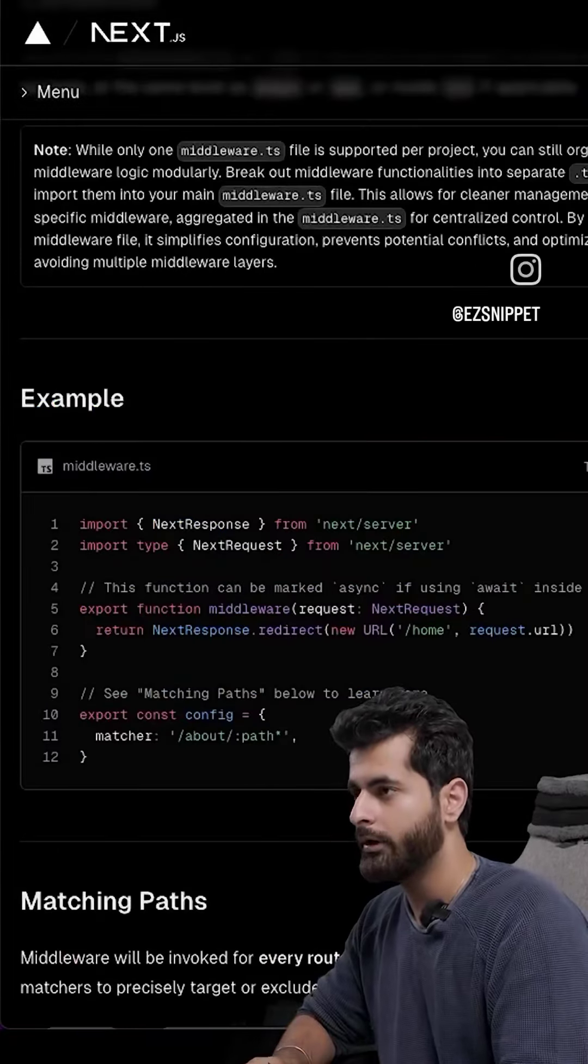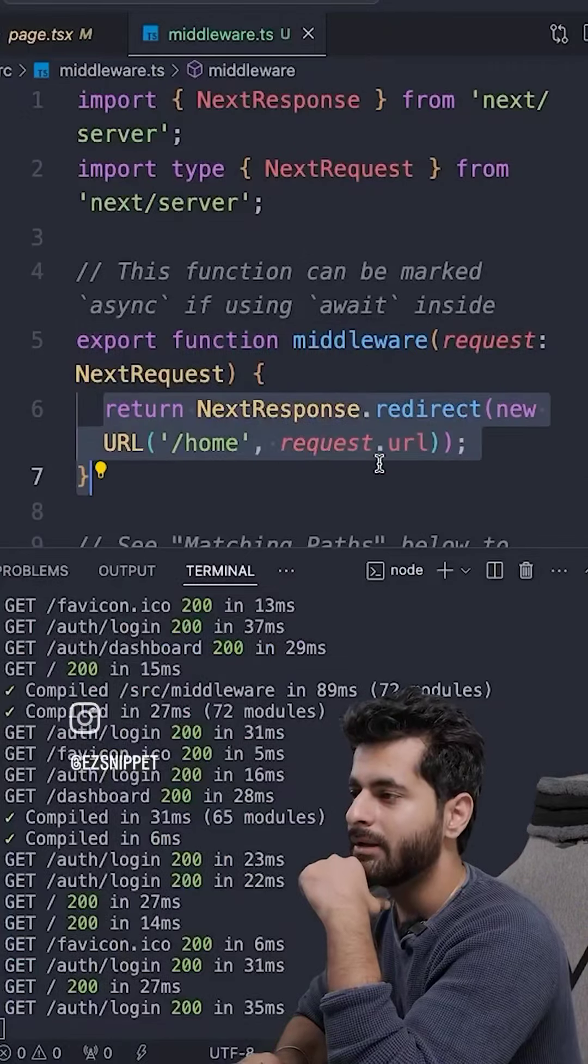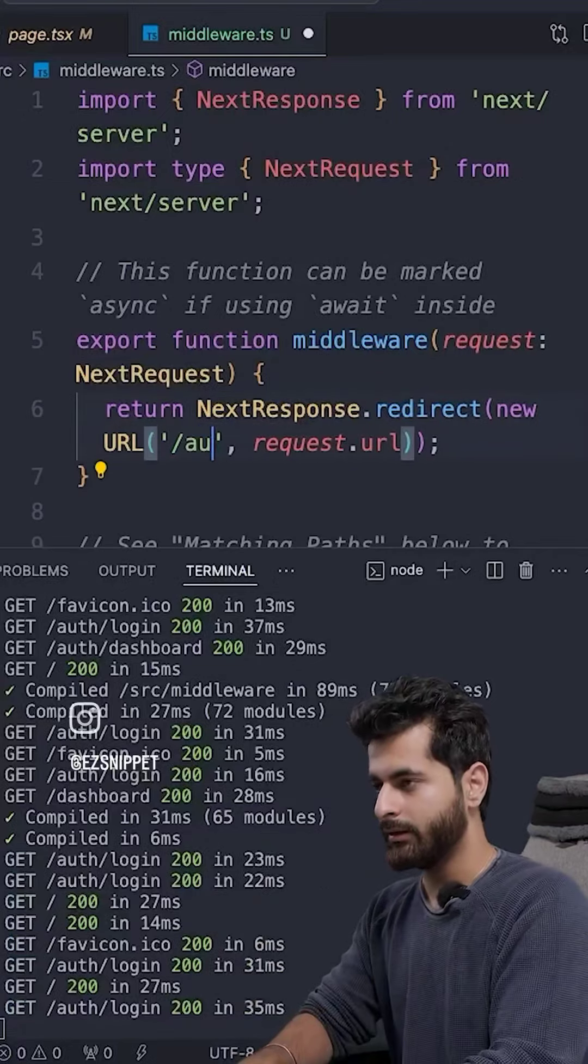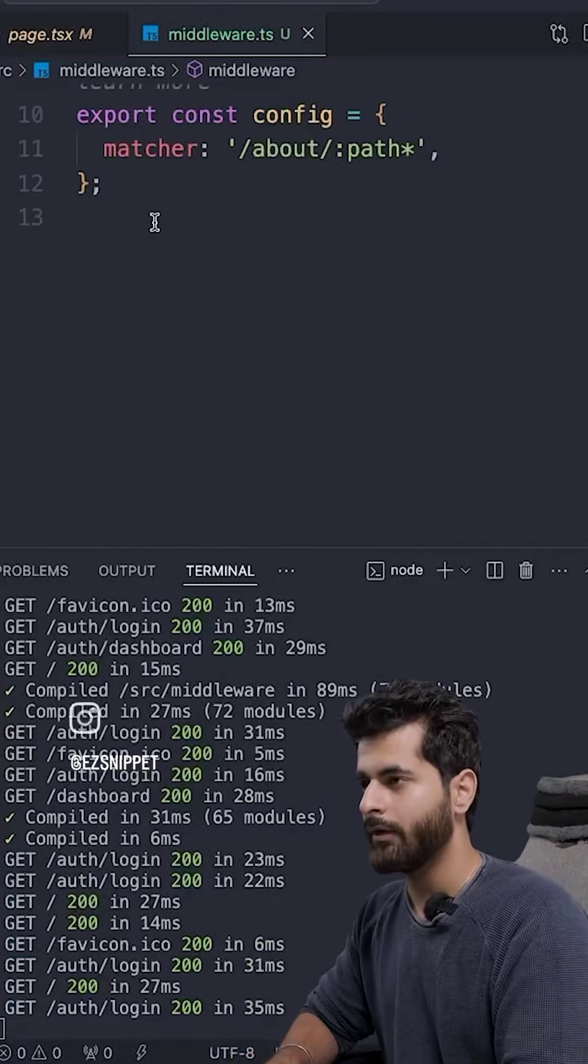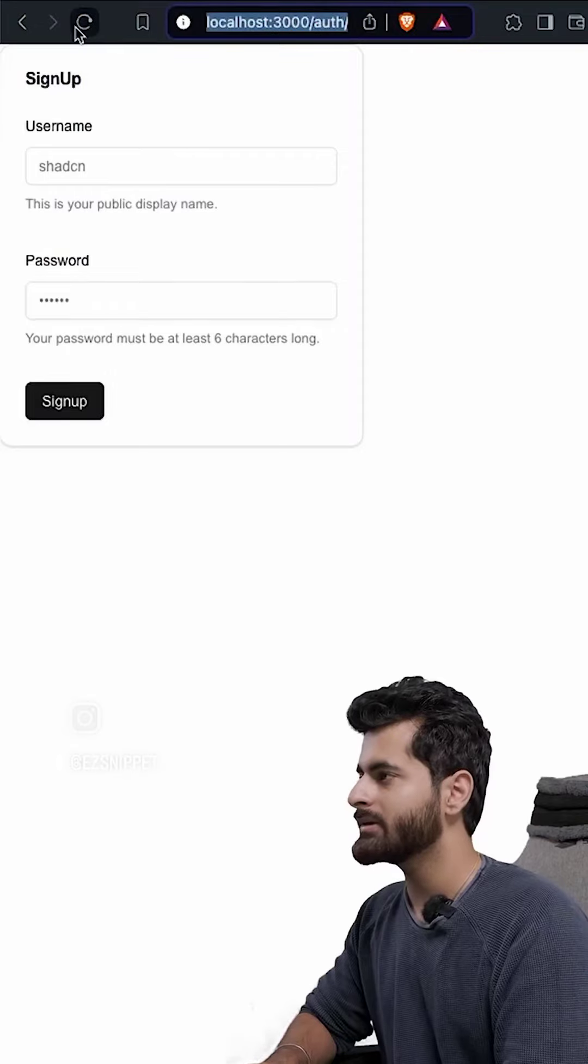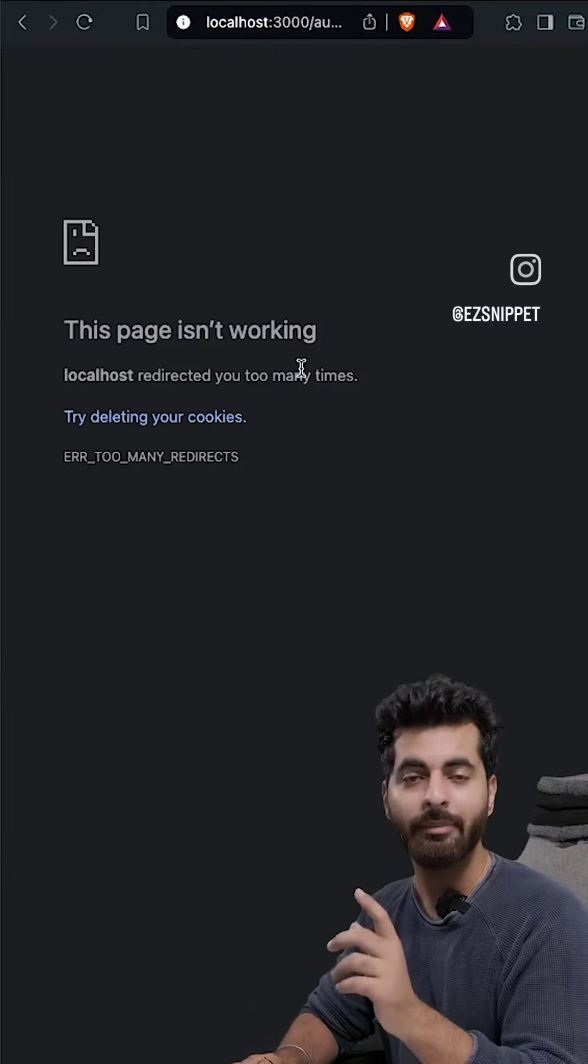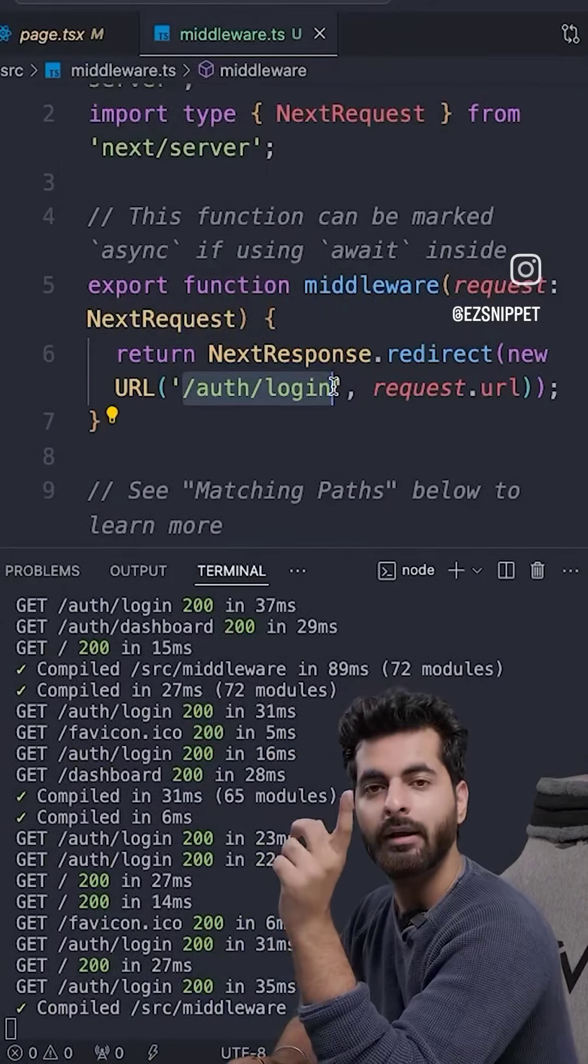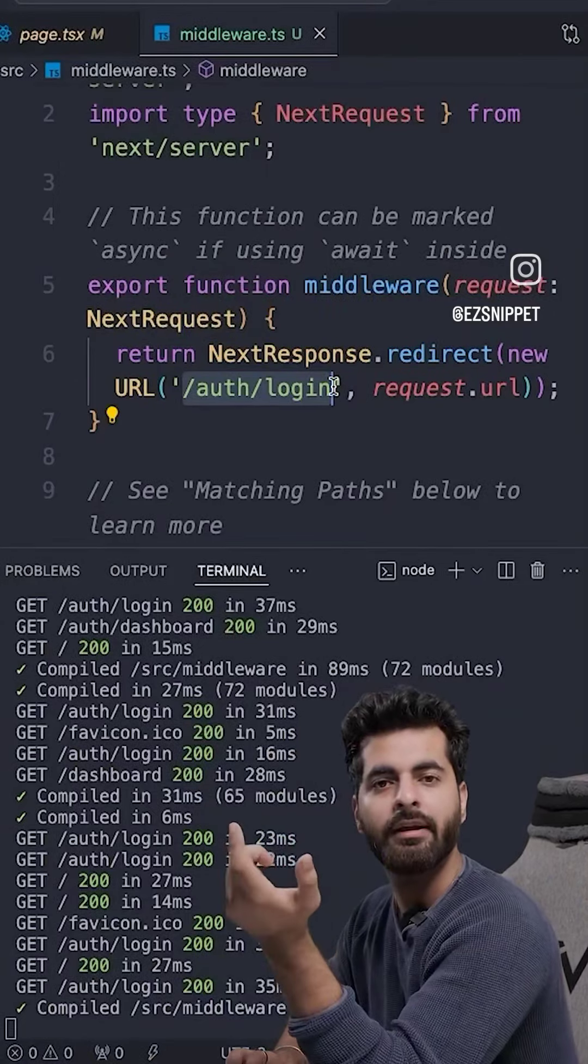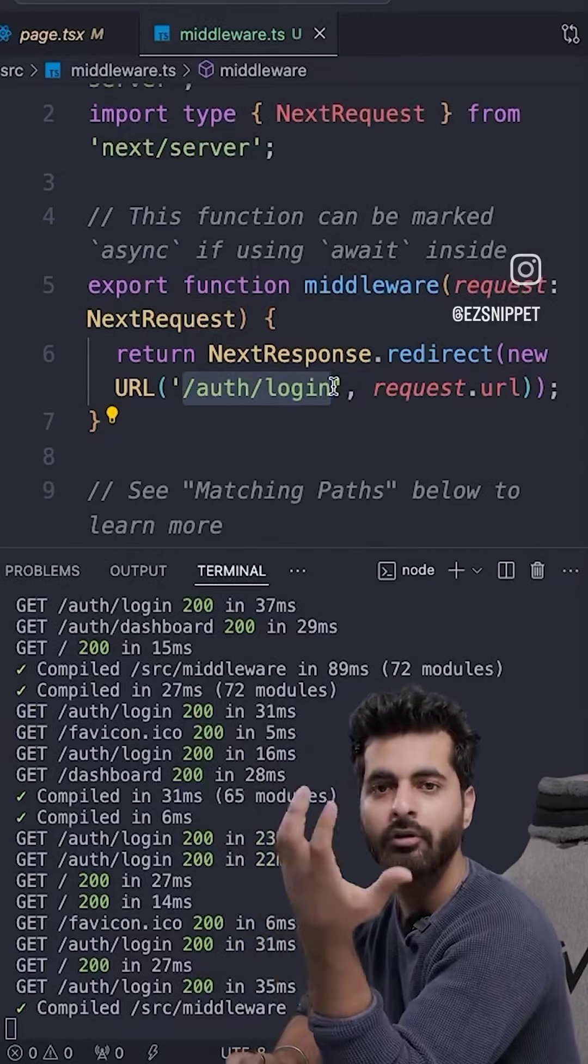Copy it. I already know what this code is doing. What is it doing? Basically, redirect. Where do we redirect? Auth slash login. Okay? And for now, this matcher. If I go and refresh, then it will be closed. Now what is it doing? Auth login redirect, auth login, then it will be redirect again. Then it will be redirected.